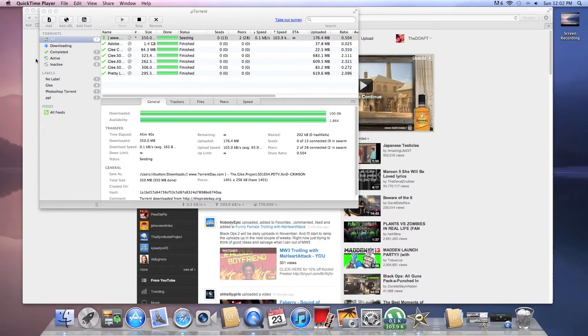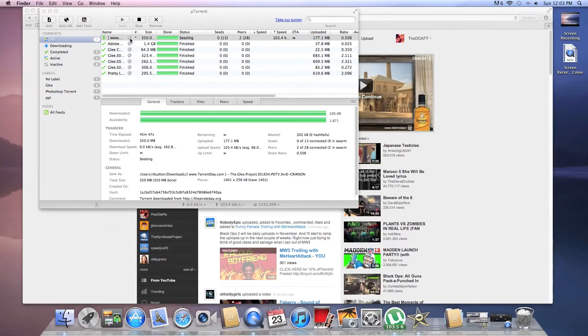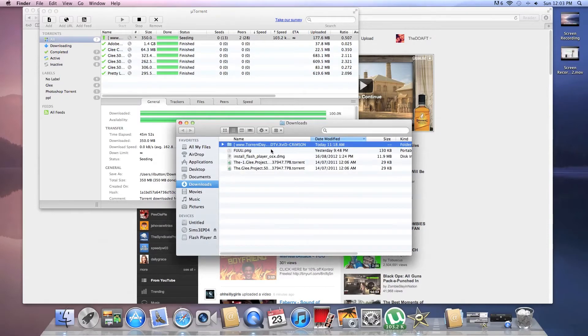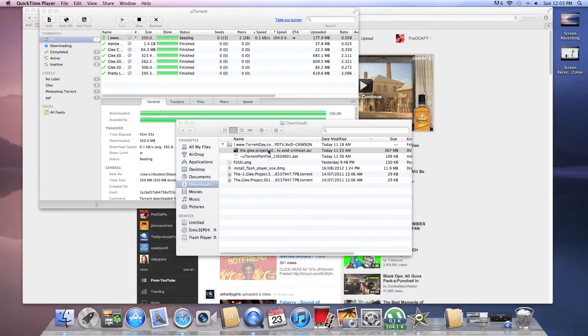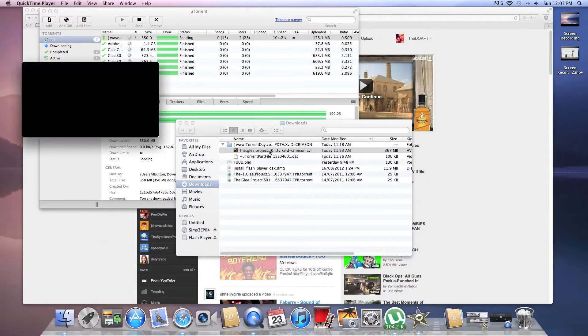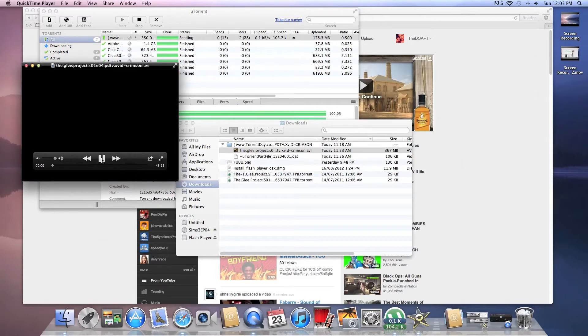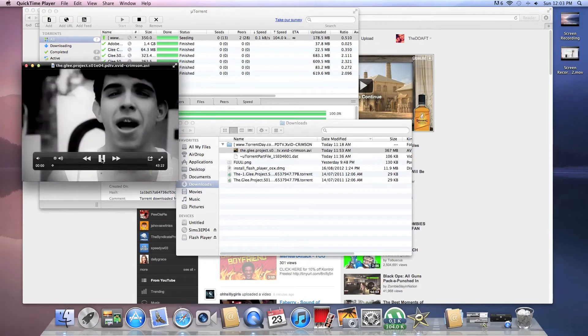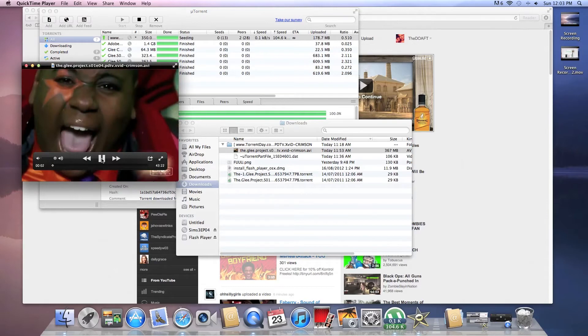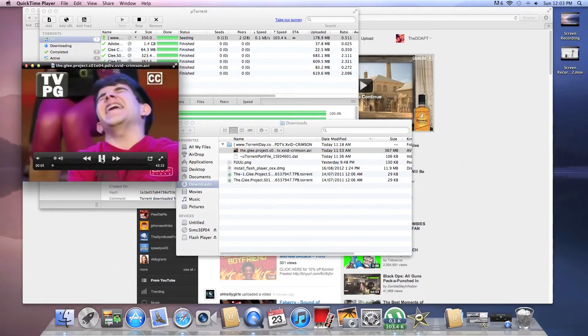Alright guys. It's finished downloading. What I'm gonna do is click this to find it in my files. And here it is. Now, let's see if it turns on. Oh, look at that.